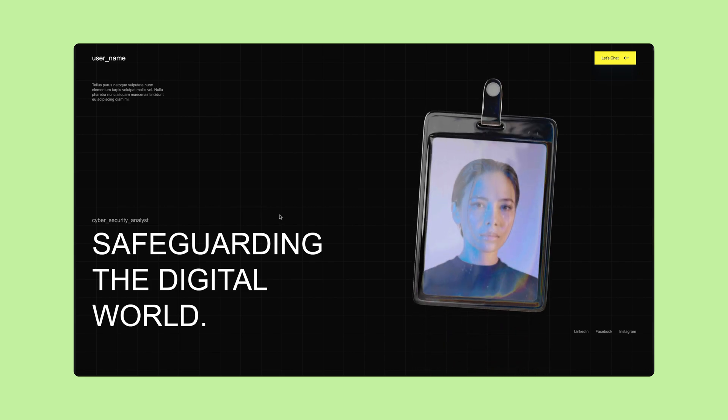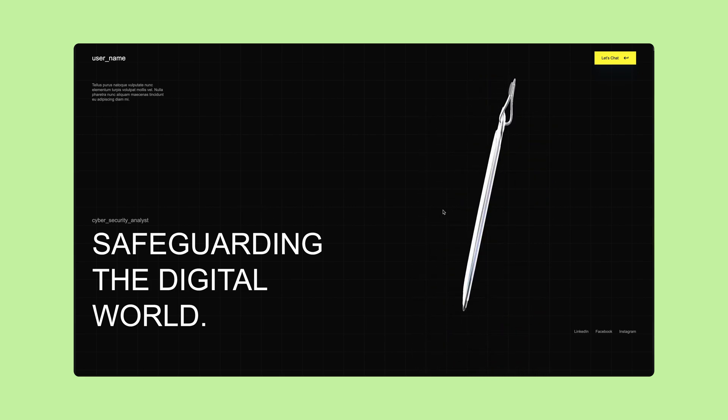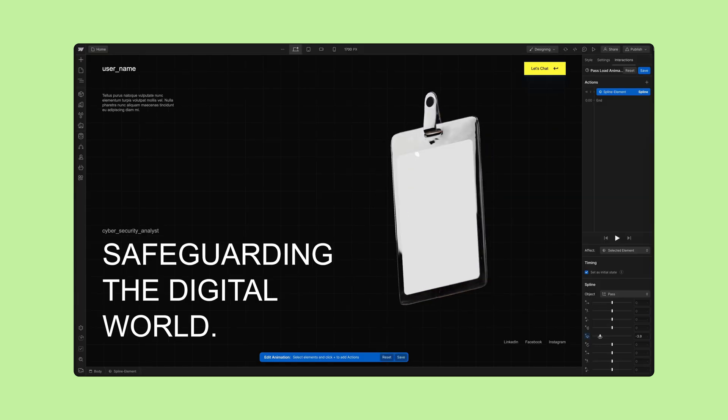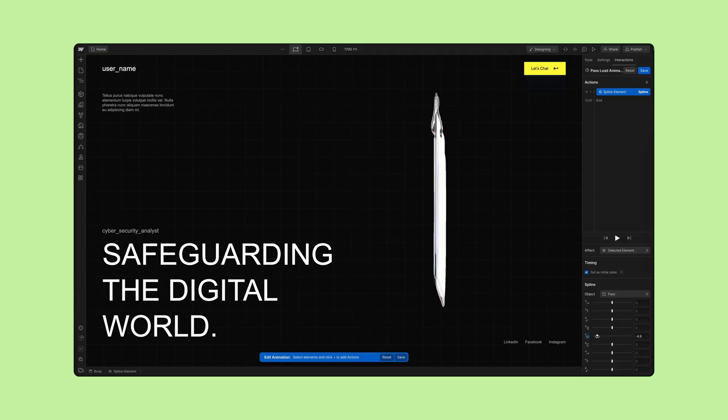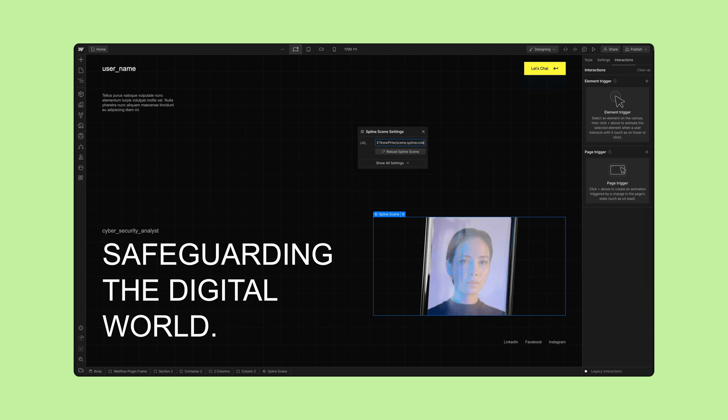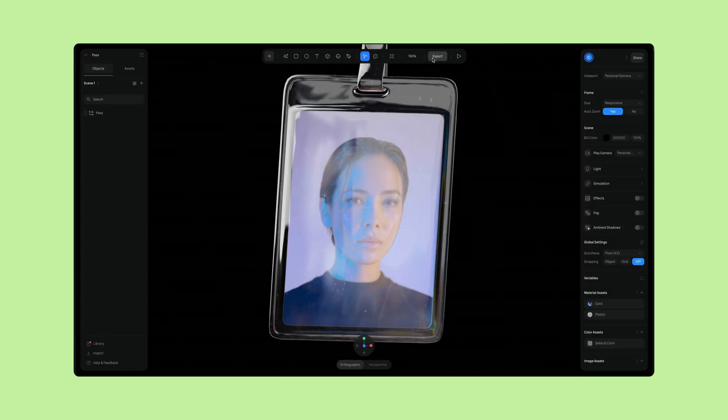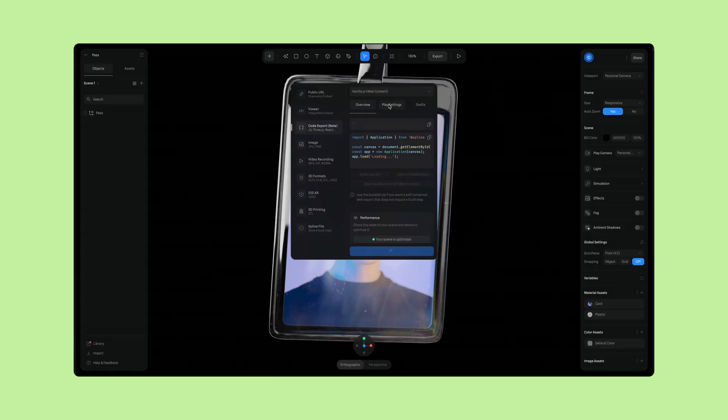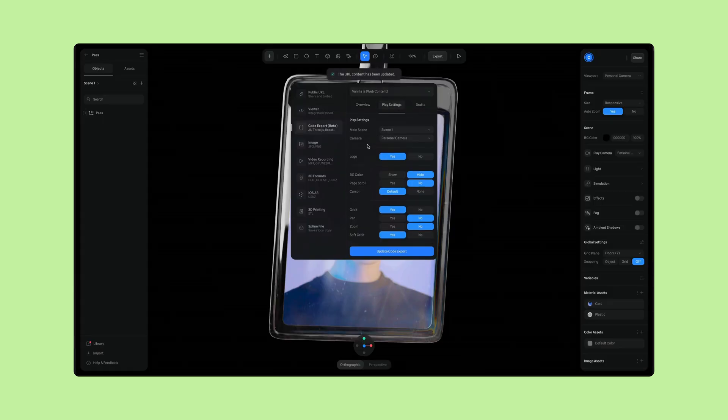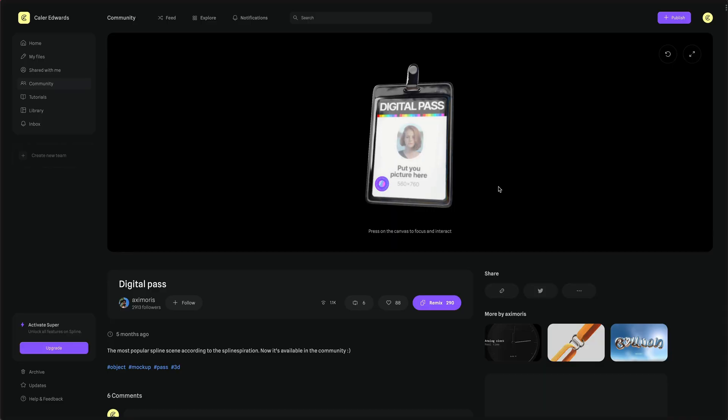I'm going to show you how to add 3D to your website and build complex 3D interactions and it's super simple and easy thanks to Webflow's brand new Spline feature. Let's get started.